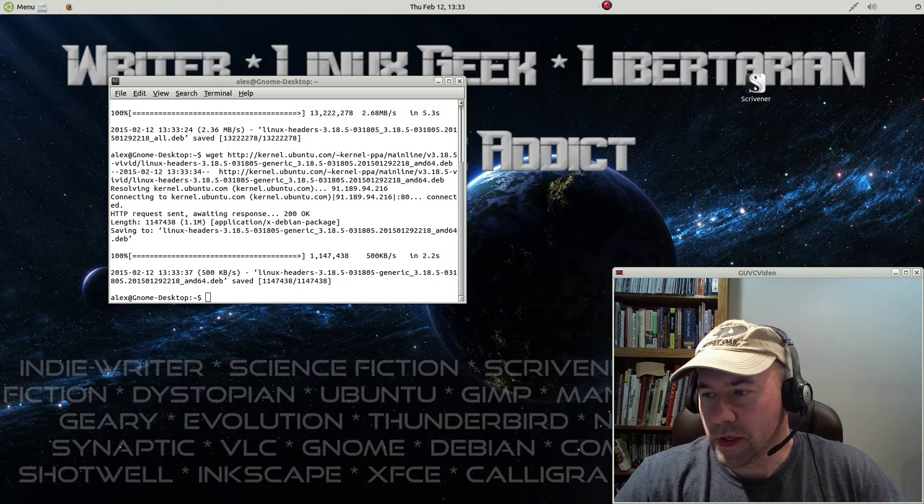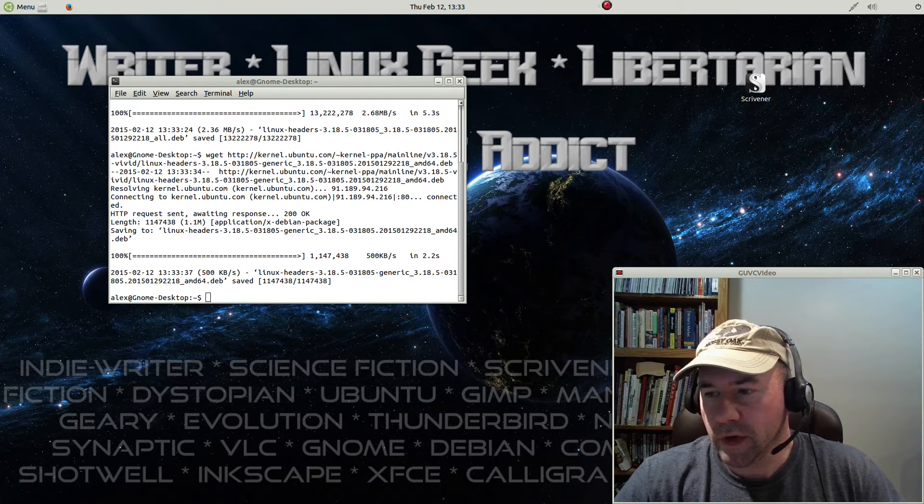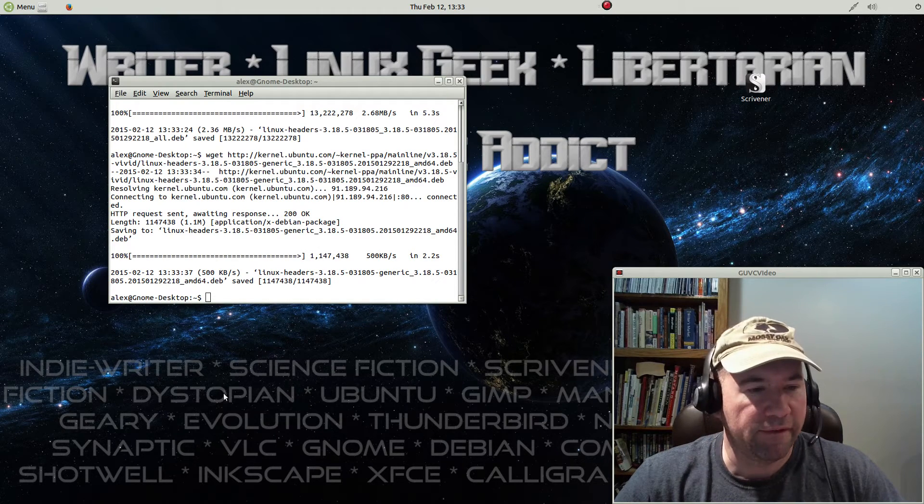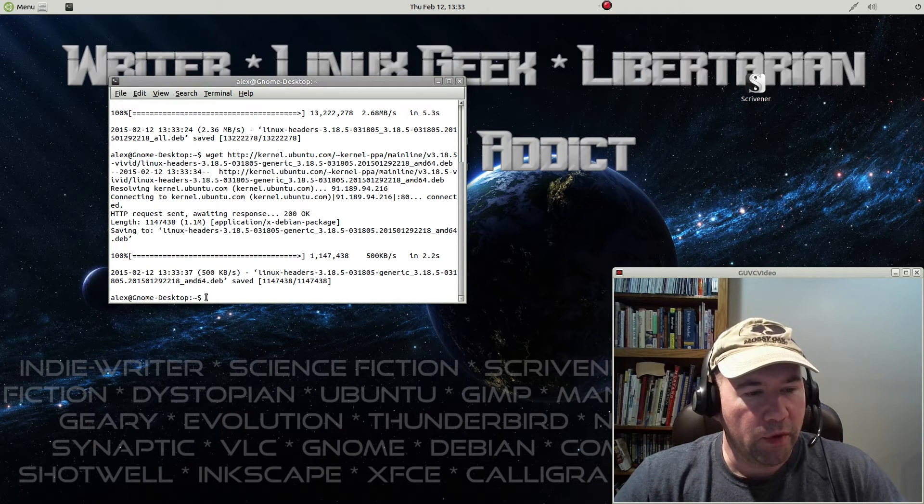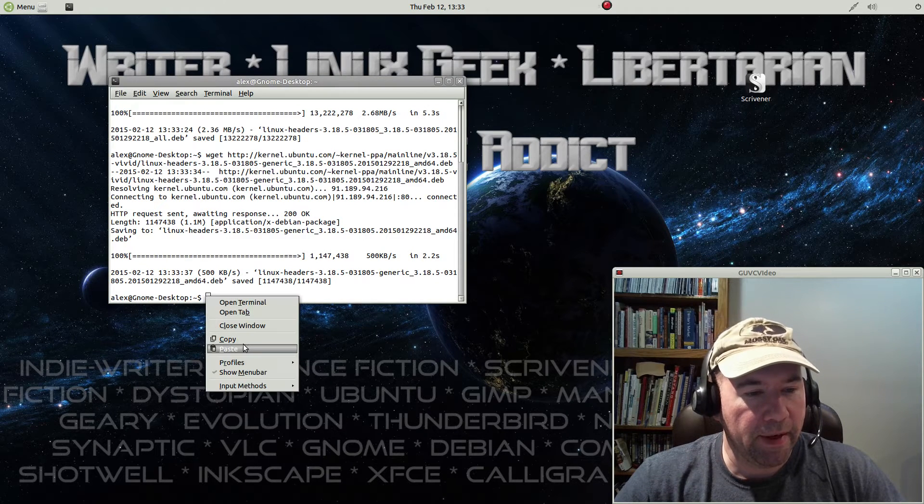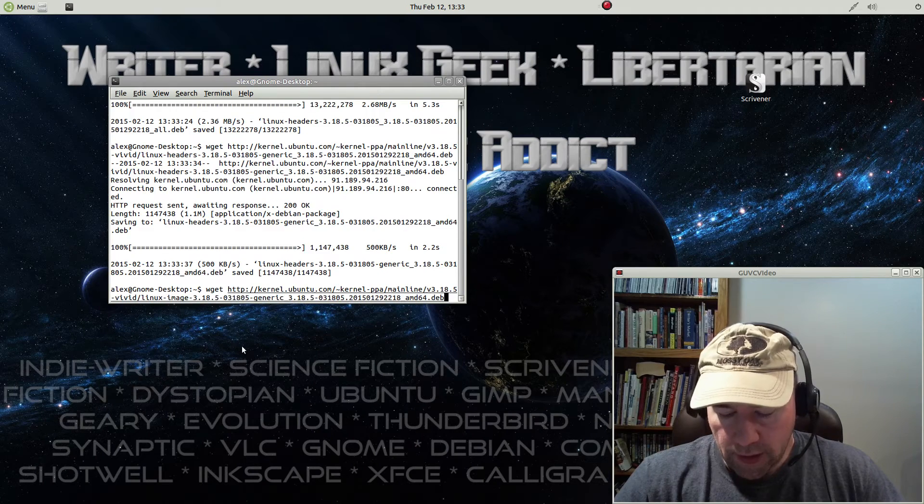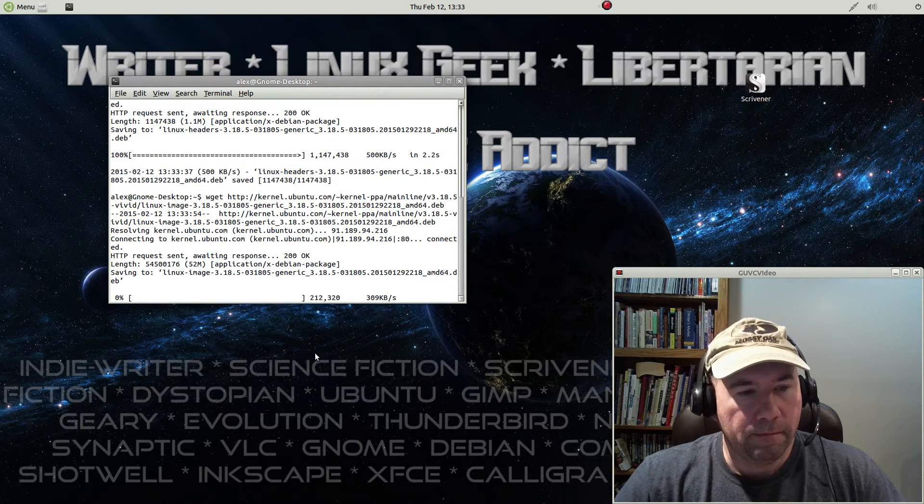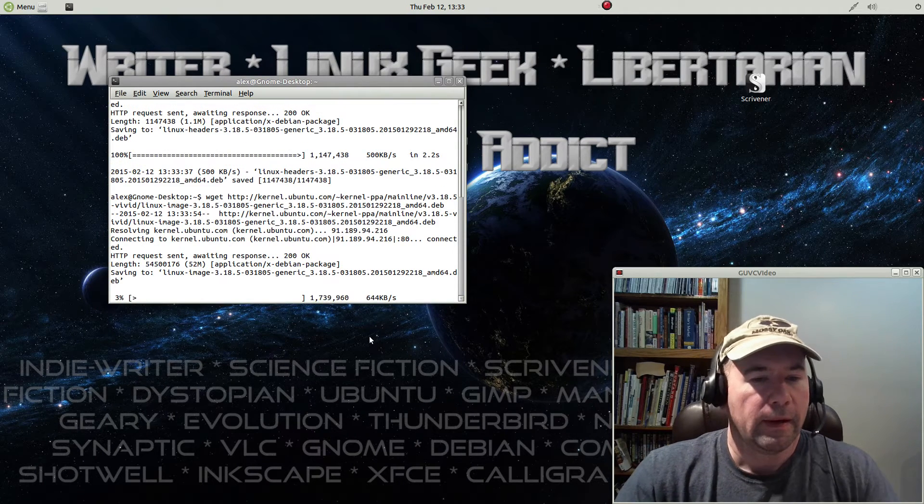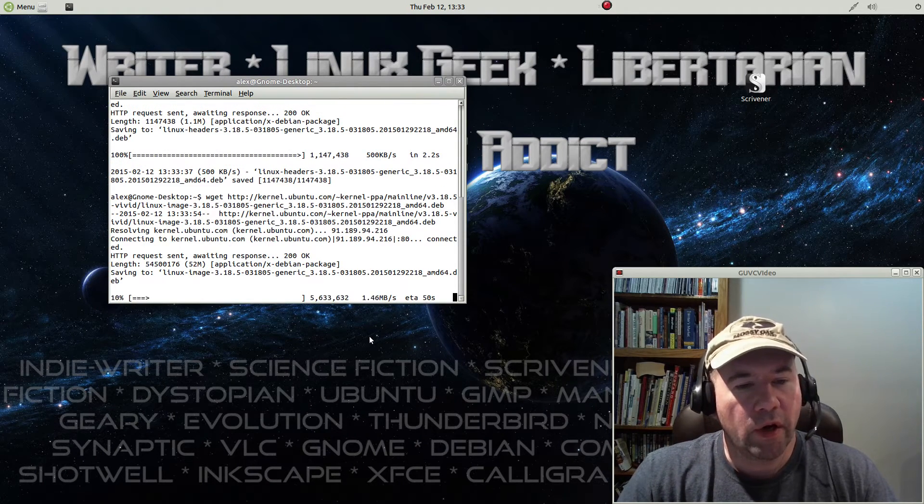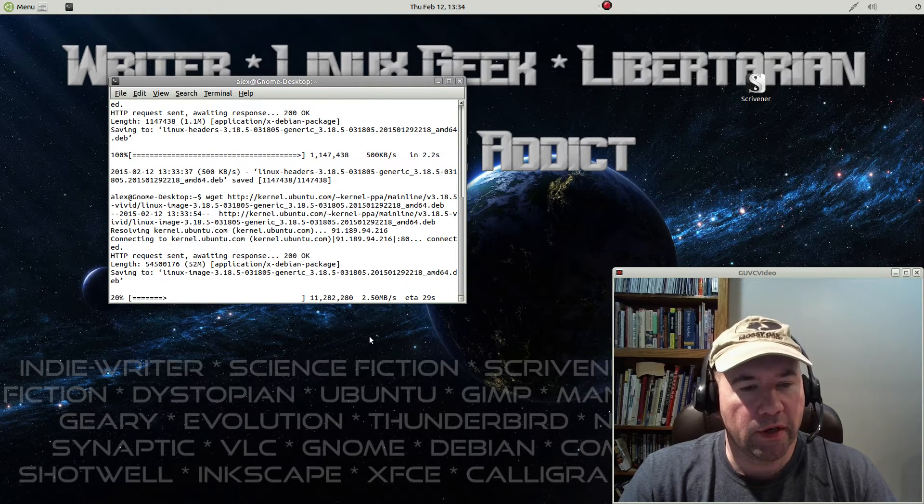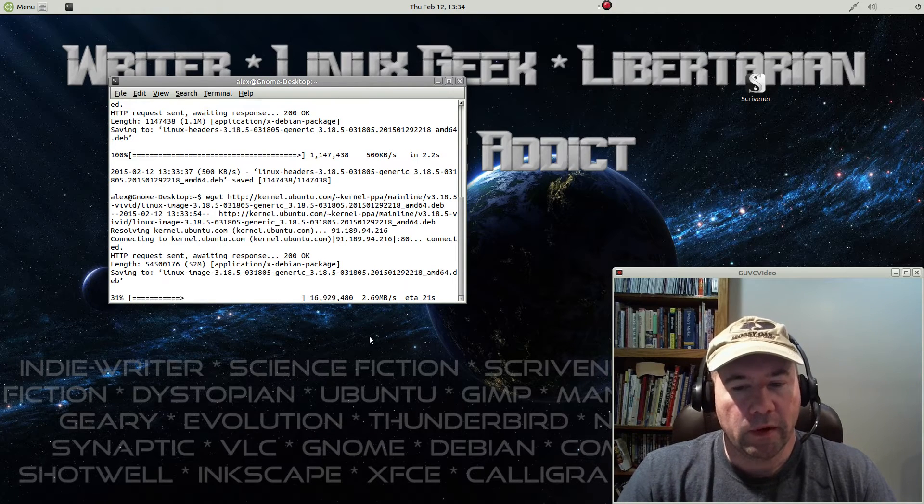This is the kernel that we're putting in right now, 3.18.5. Just a couple of days ago, 3.19 came out. While I could go and put the 3.19 kernel in, I'm a little leery.